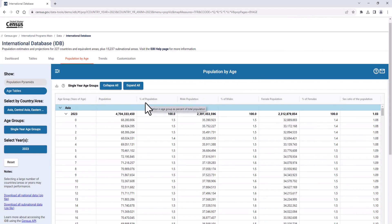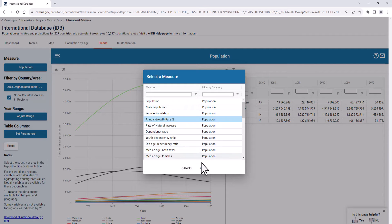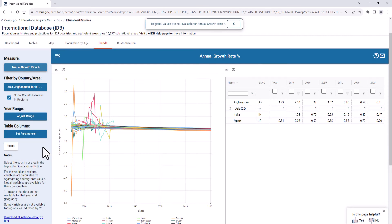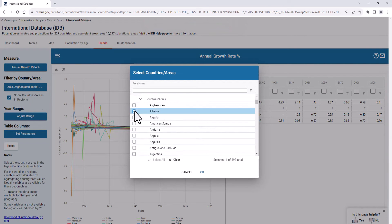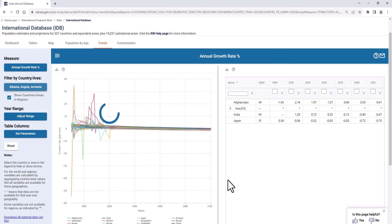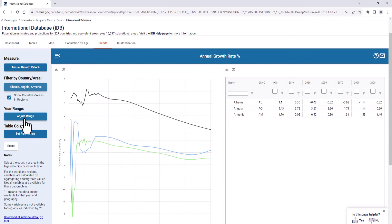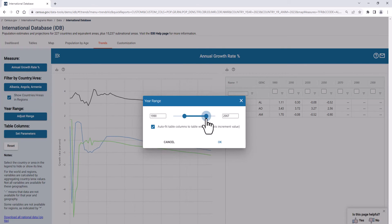Let's click on the Trends tab. Here you can select the measure and then one or more countries. You can also customize the starting and ending years to highlight a certain time period or segment of a future projection.